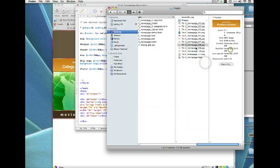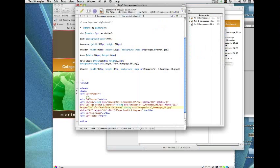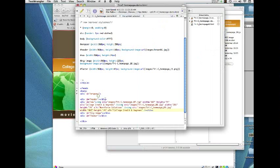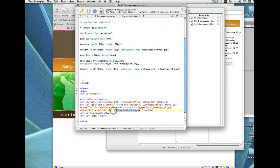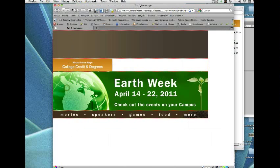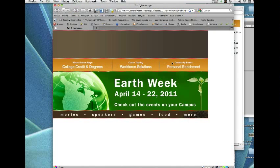For the third nav image, that's number 9, it's 302 by 74. So width is 302, height is 74, and the alt text is 'Personal Enrichment.' Save that, go back — all three nav images are in place. We can make these clickable by wrapping them in href anchor tags so they become working links.